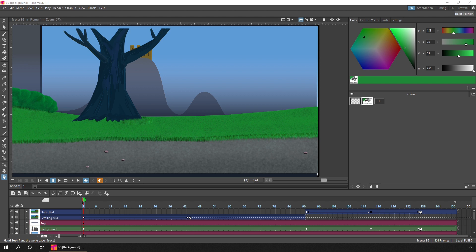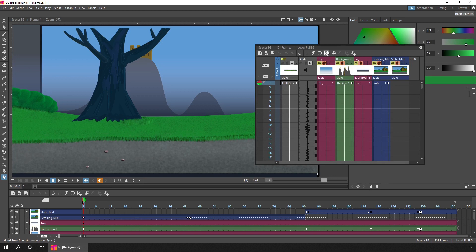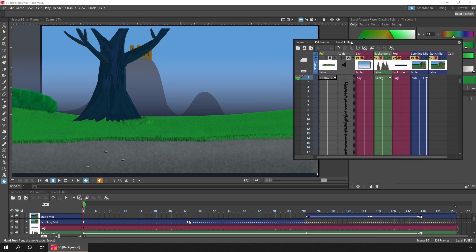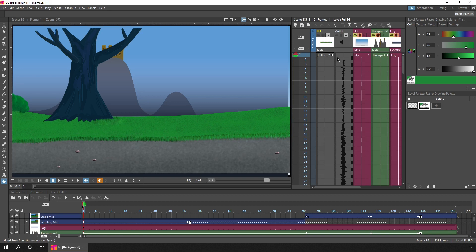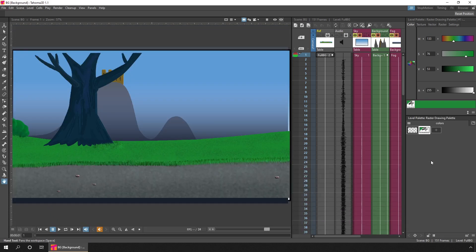There are two ways to get an X sheet. First, you can just show the X sheet panel by selecting it from the Panels menu, just here, and then dock it somewhere and remove your timeline. You shouldn't really have both on screen at once, because they try to stay synchronized with each other and they'll show different numbers of frames. But adding a new X sheet is great if you only want the X sheet instead of the timeline.